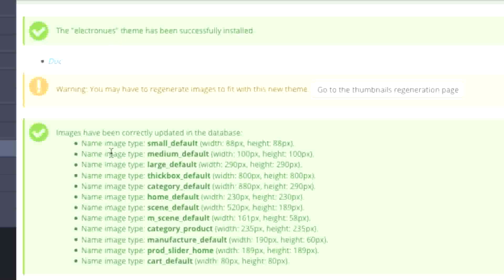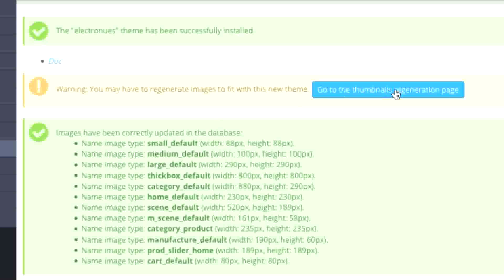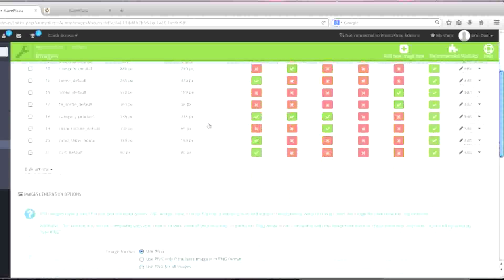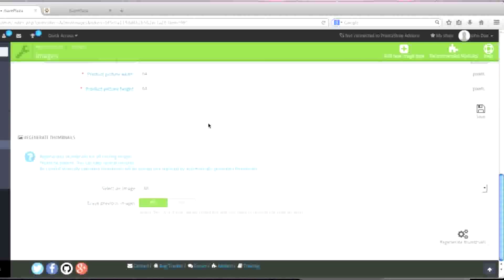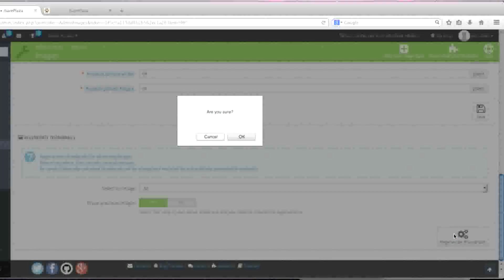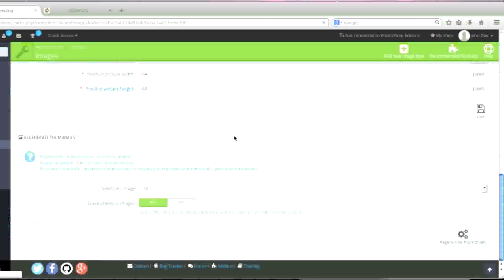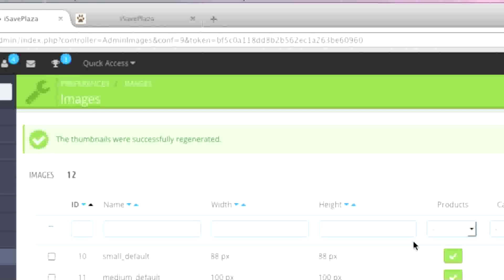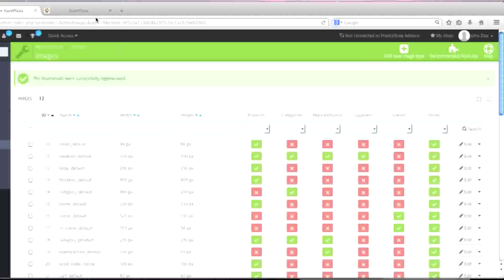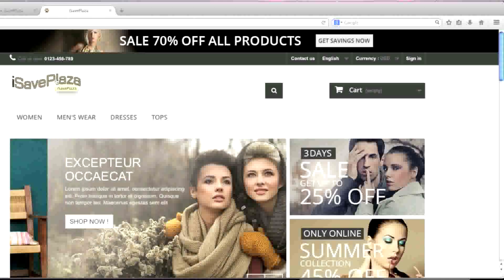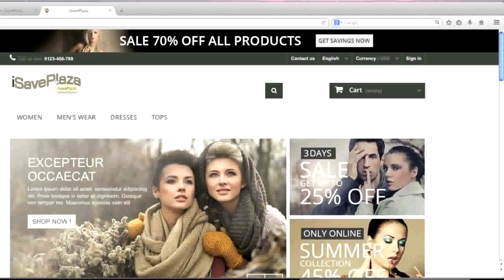As you can see, I will need to regenerate the images for this theme. So I'll go to the thumbnails regeneration page, scroll down to where it says 'Regenerate Thumbnails,' and simply click this button and click OK. The thumbnails were successfully regenerated. I'll go back to my site, and now I should have my new theme installed.